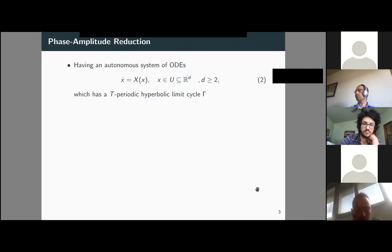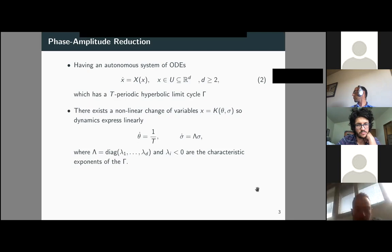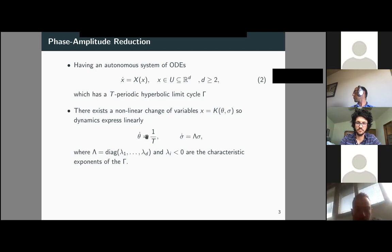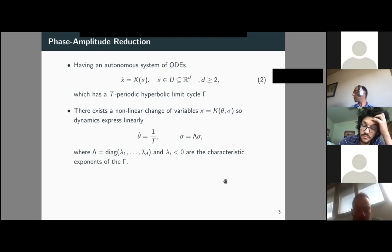Let me give a brief overview of what phase-amplitude reduction is. You have a system of ODEs with a T-periodic limit cycle, and there exists a nonlinear change of variables such that the dynamics of your system express linearly, where you have the phase and the amplitude. Capital lambda is a diagonal matrix whose elements correspond to the characteristic (Floquet) exponents of the limit cycle, which are assumed negative for stable limit cycles.